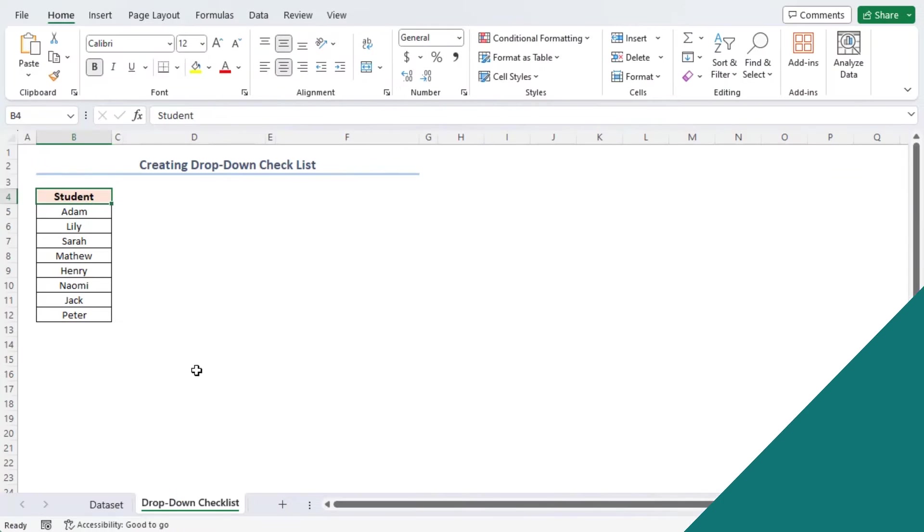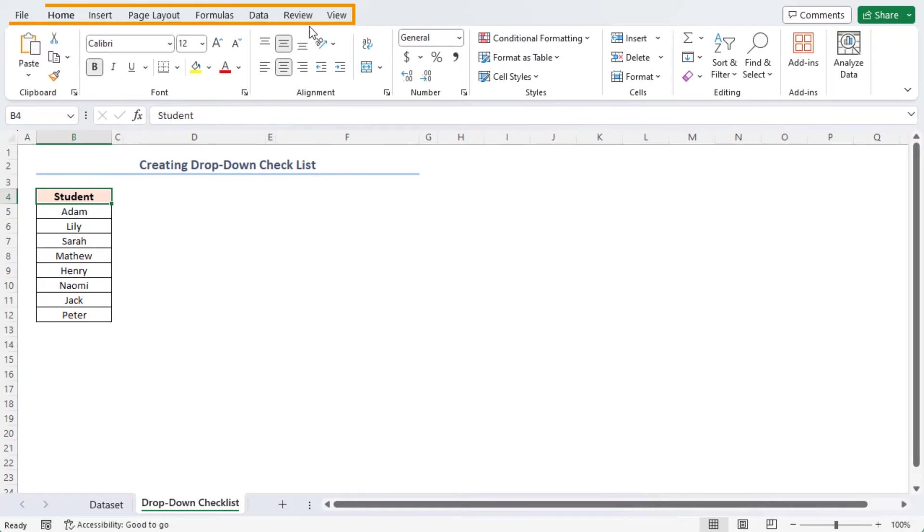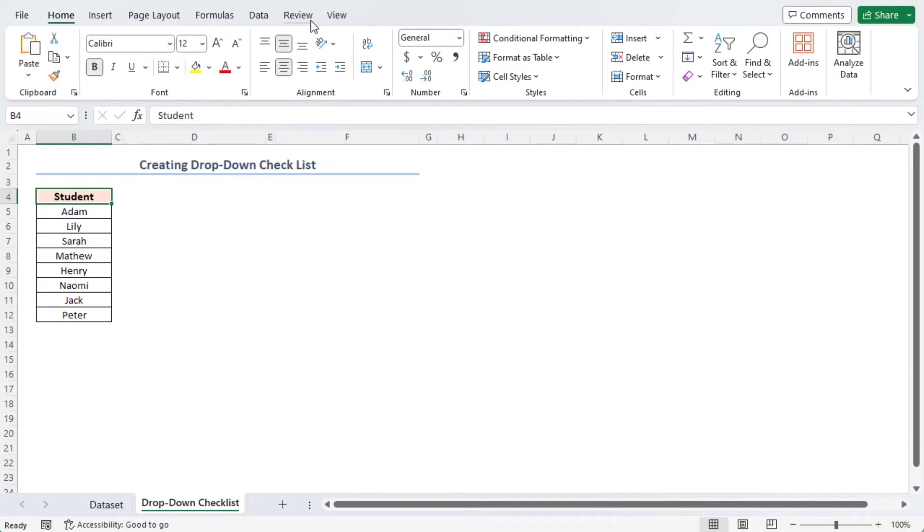To create a drop-down checklist, the first thing that you need to do is create the drop-down checklist options. To do this, first and foremost, you have to go to the developer tab on your Excel ribbon. But there's no tab with this name, so you have to enable the developer tab first.